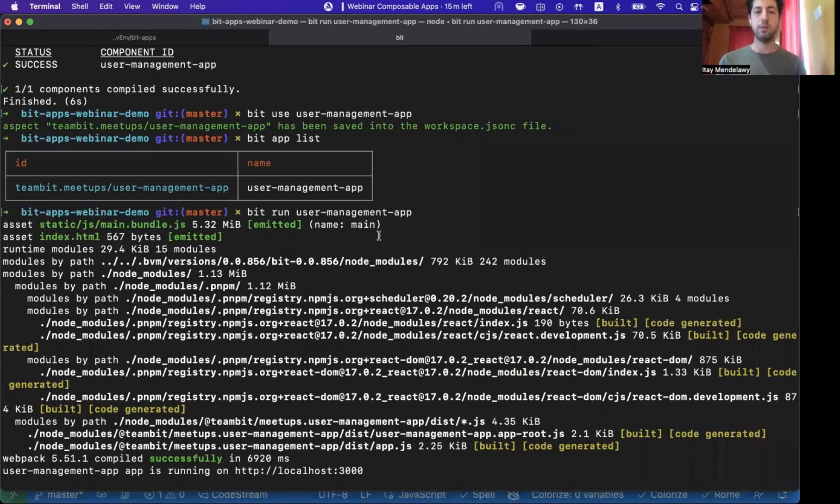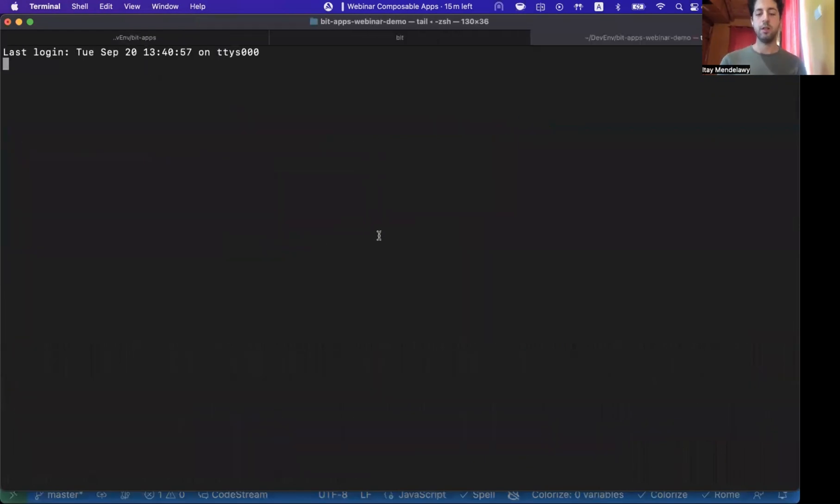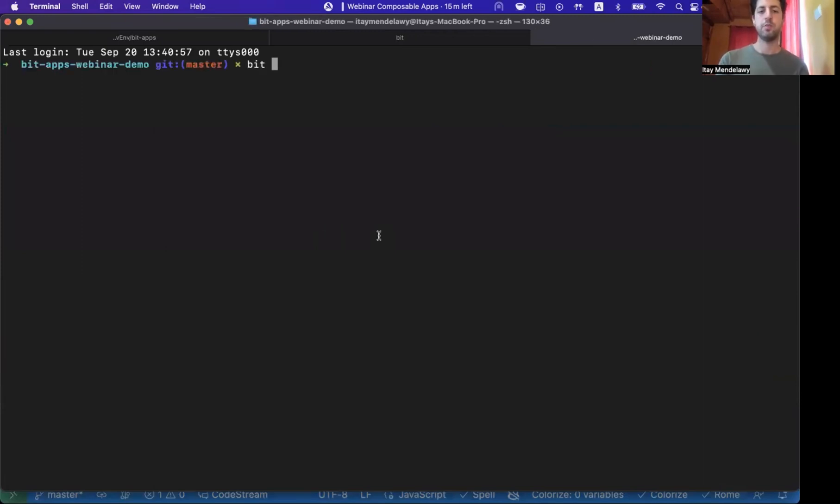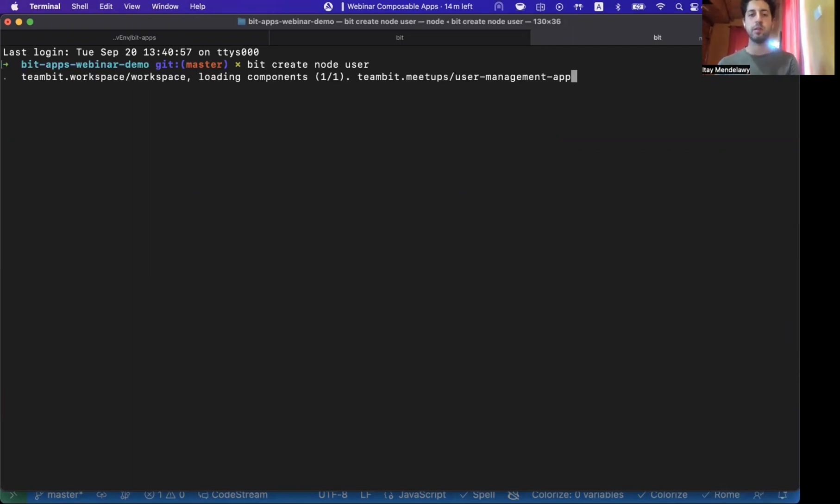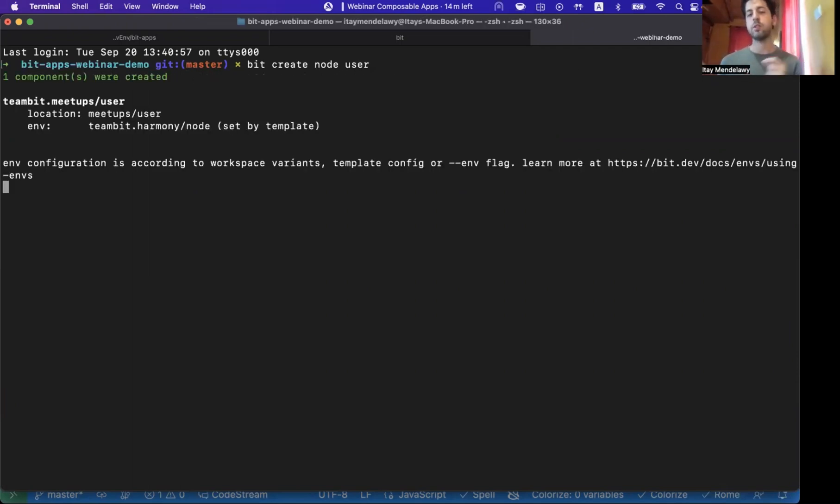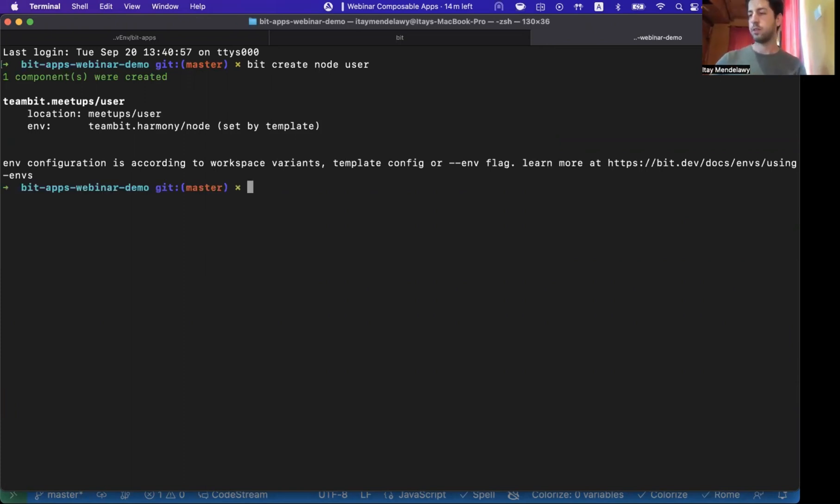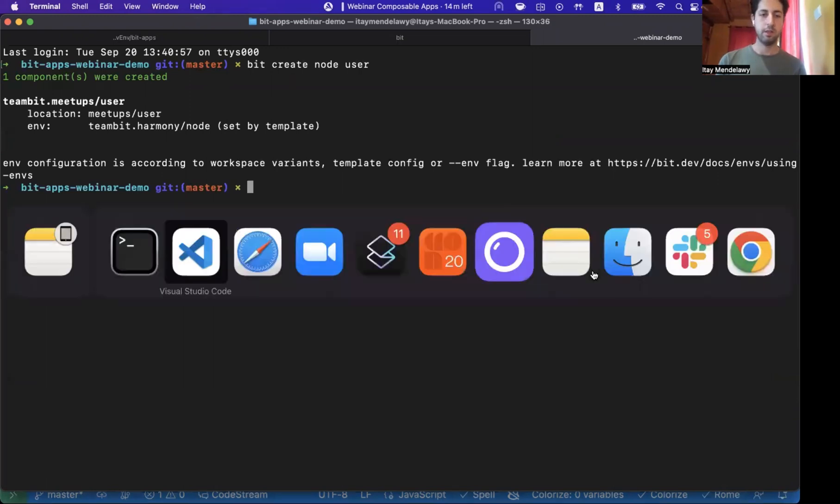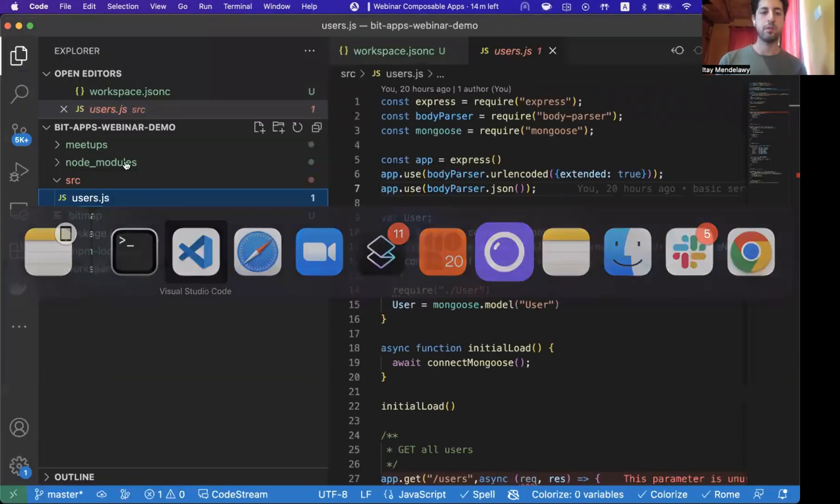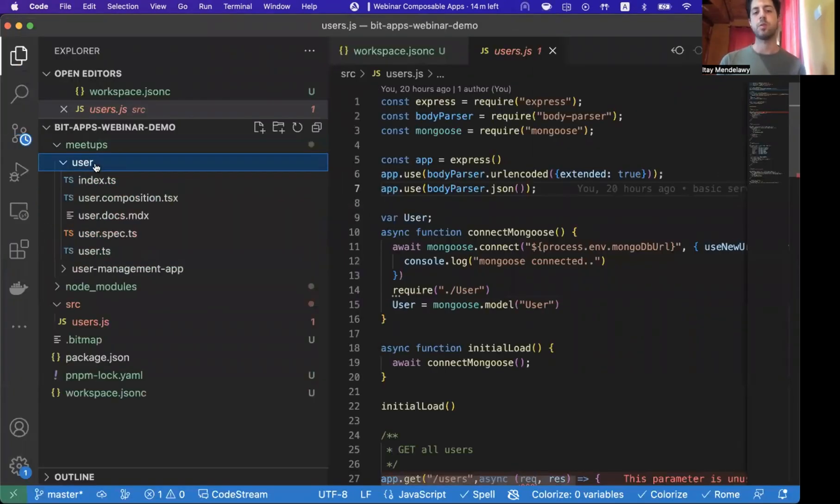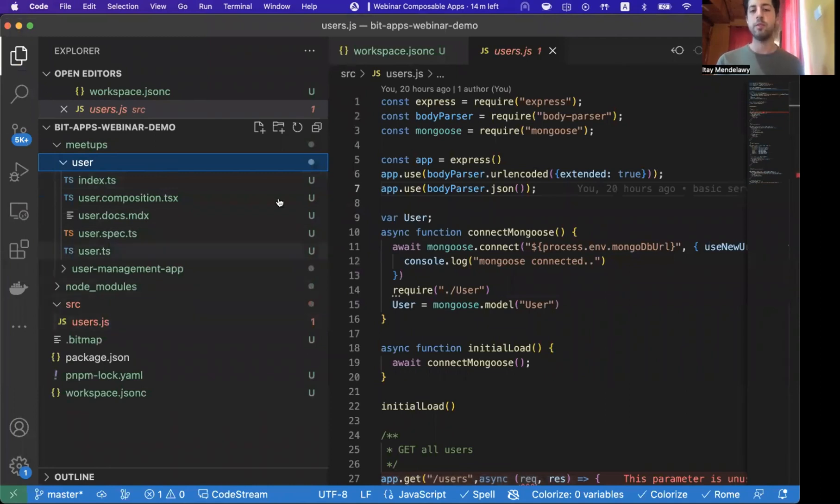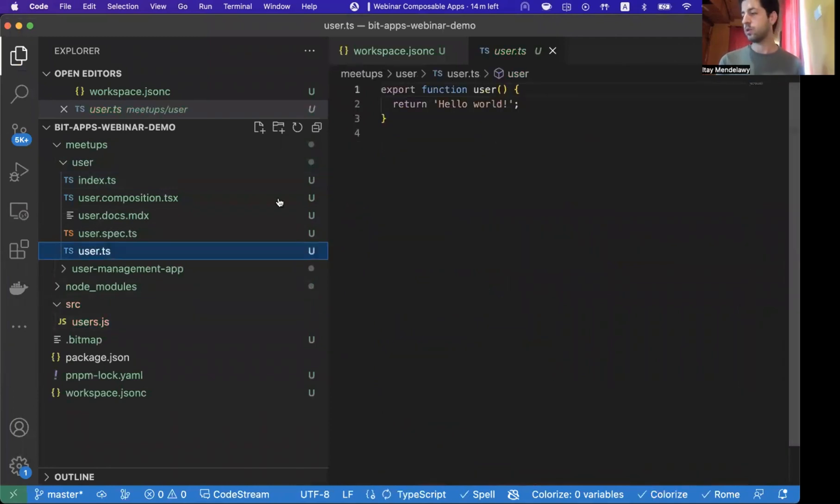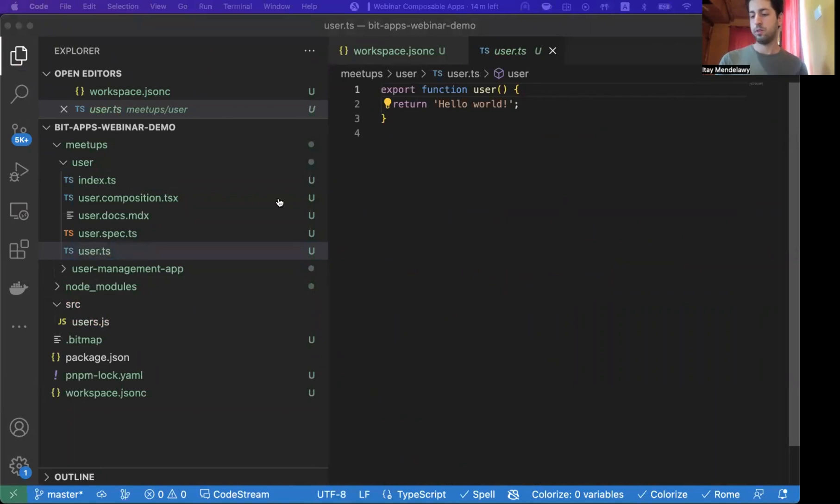And for that, we can just create a new Bit component that will just emphasize and provide to us a way to share code. So I'll open Terminal, and I can just do a Bit component, and let's build a component to host the user entity. So we will now align ourselves with what are the properties and requirements for communicating what is a user between the React application and Node.js server.